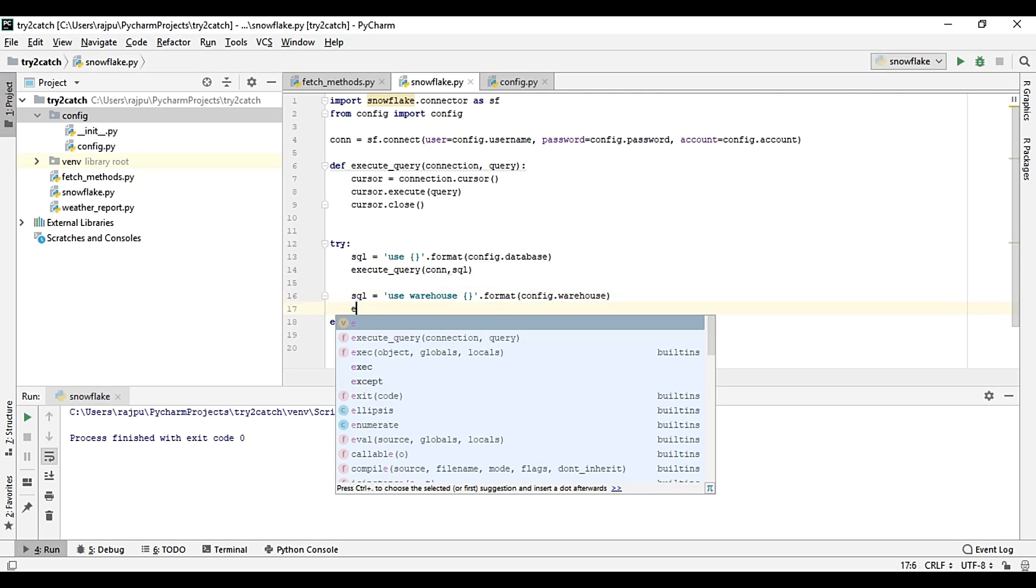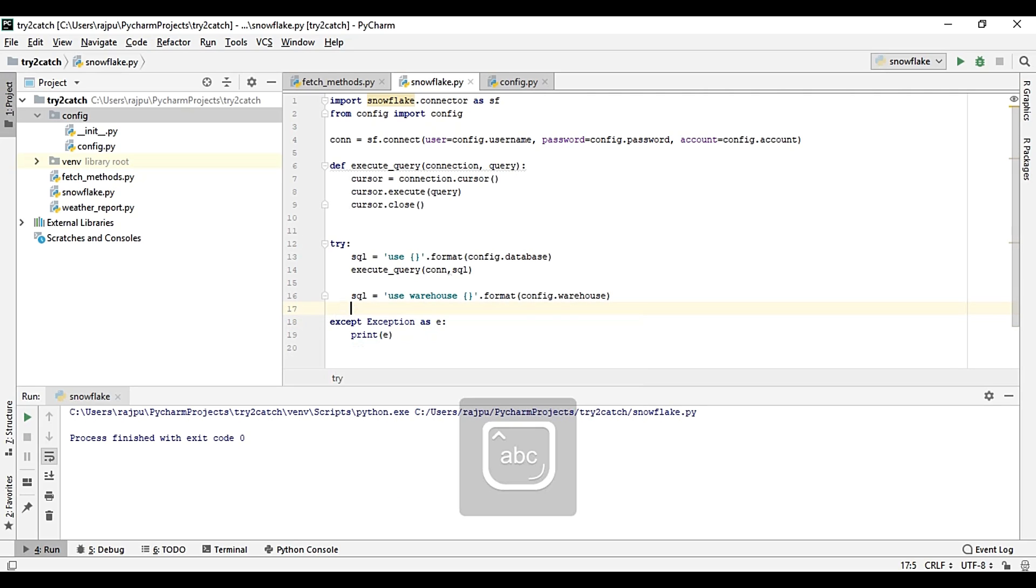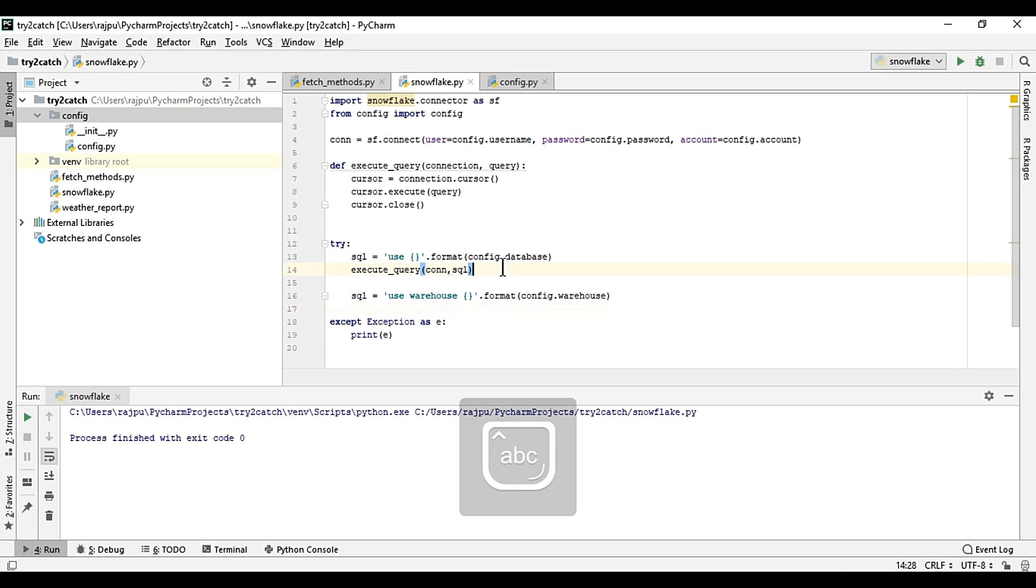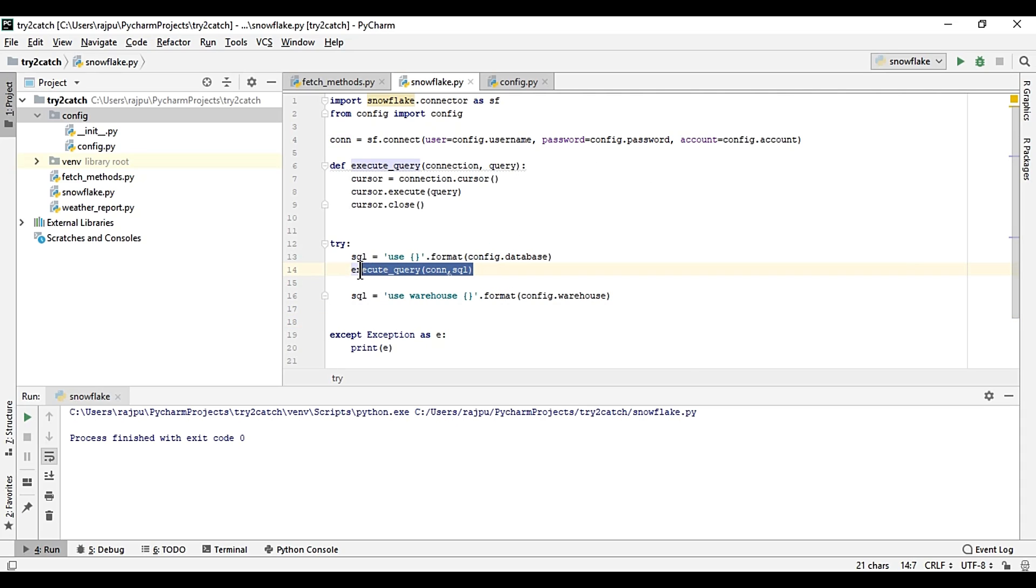Now I need to resume the warehouse if it is suspended, so sql and then query is alter warehouse, warehouse name, resume. Format and then config.warehouse. Okay, let me just do it again, copy and paste. Yeah, this is done.